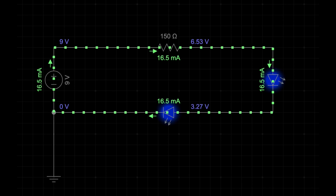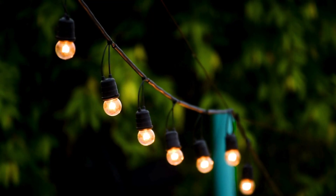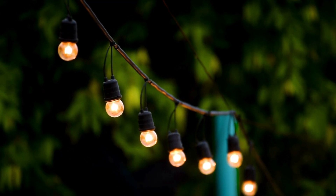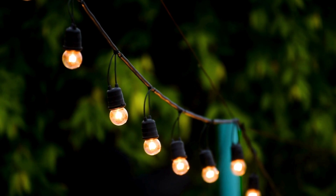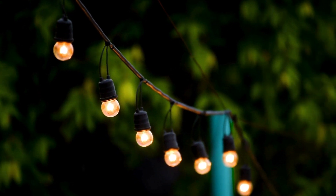What is the difference between a series and a parallel circuit? Hey guys, in today's video I will explain what is a series and a parallel circuit.